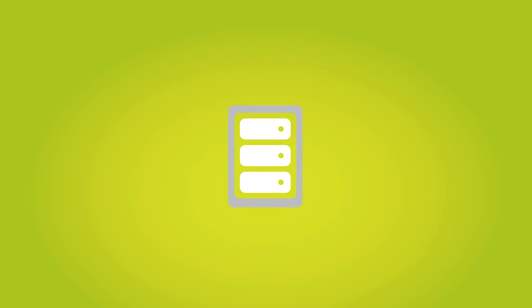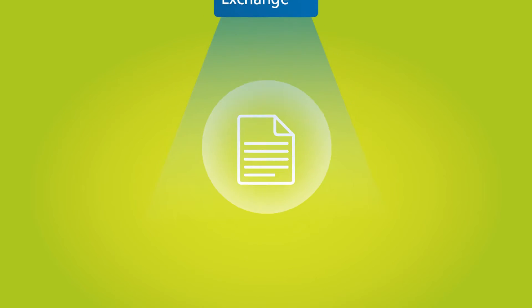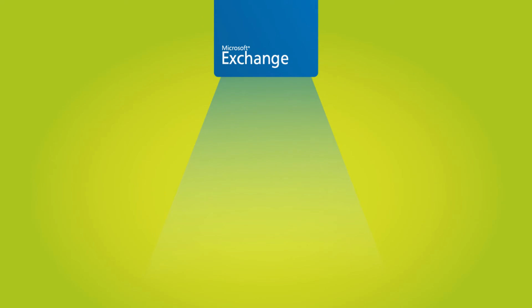Method two is to export archived data to PST files. Exchange can then ingest those PST files using native tools.